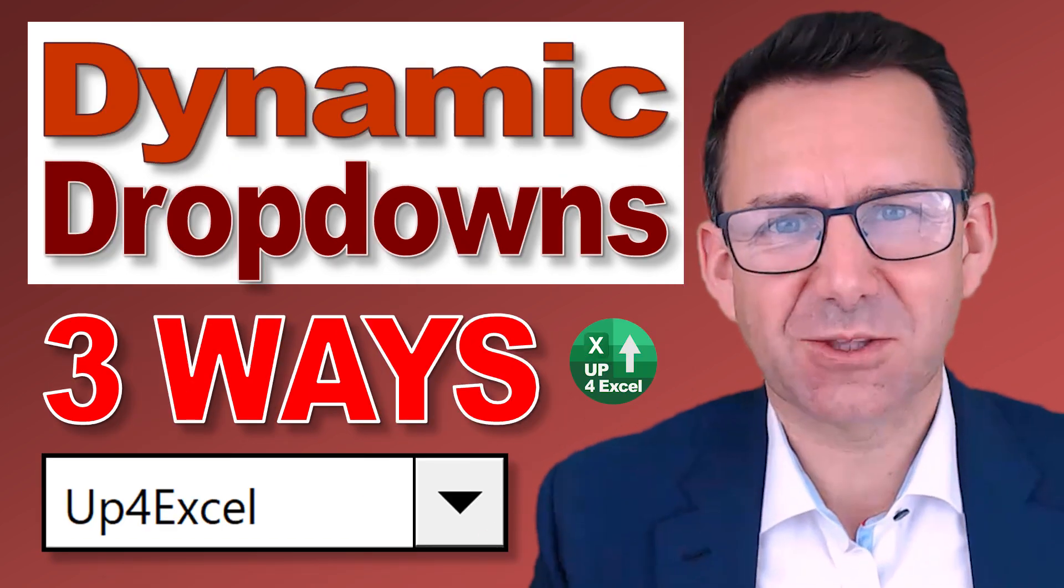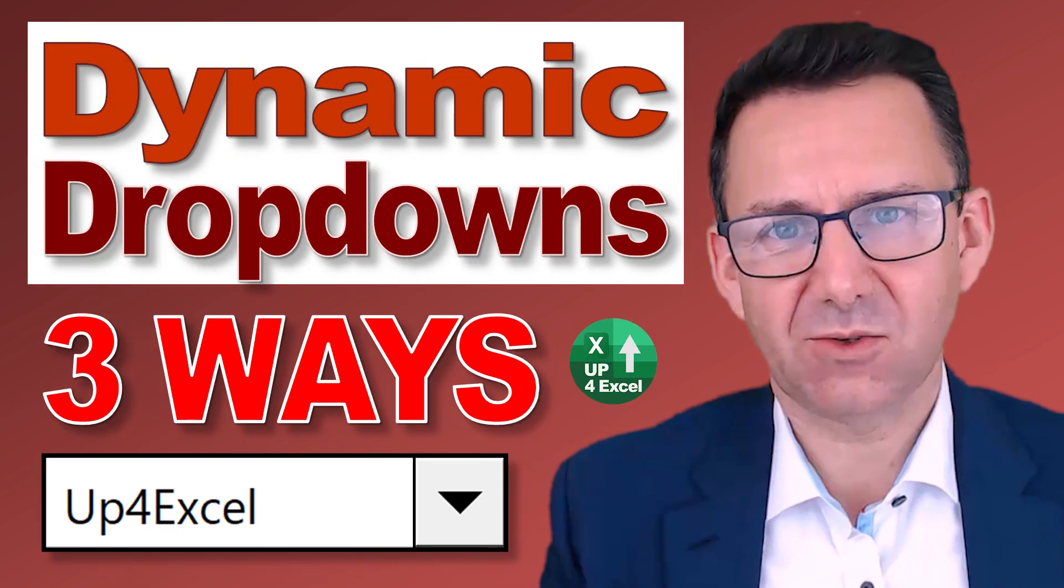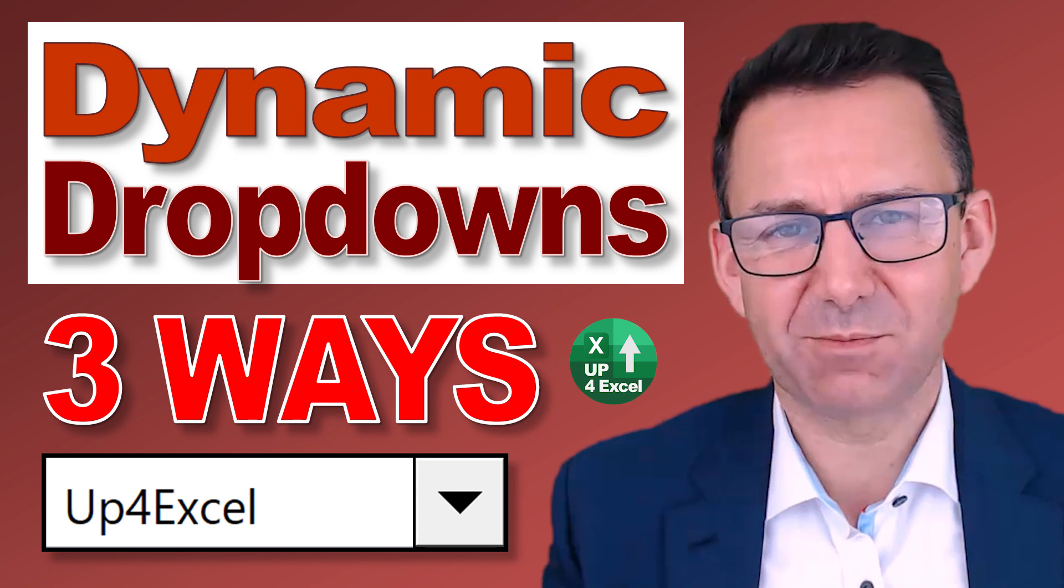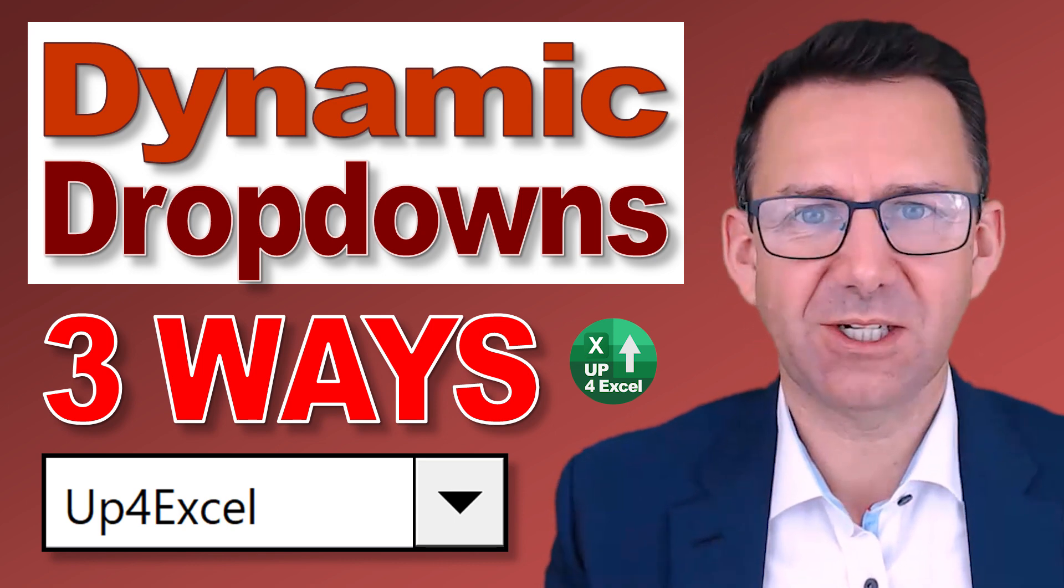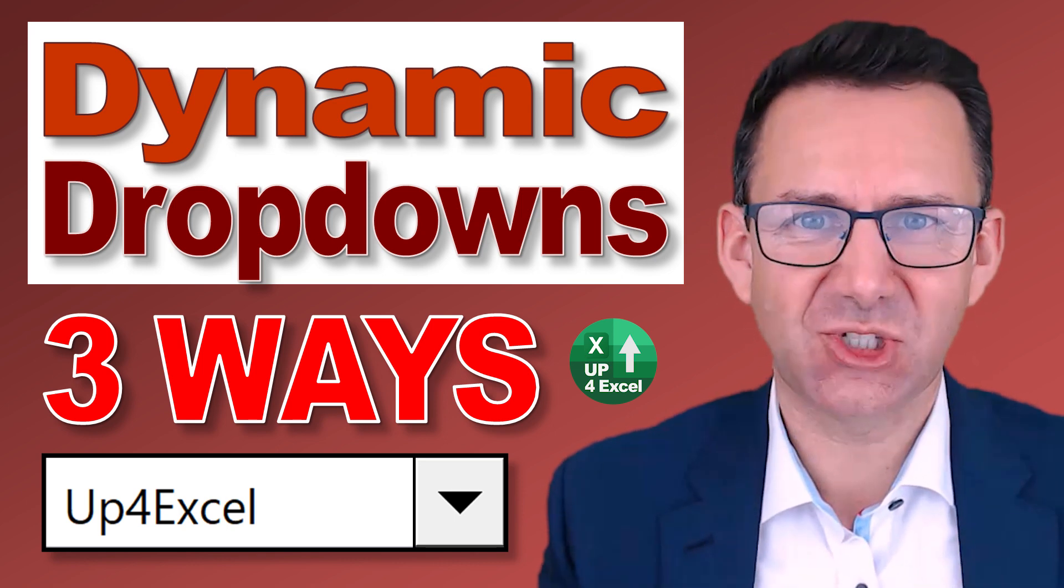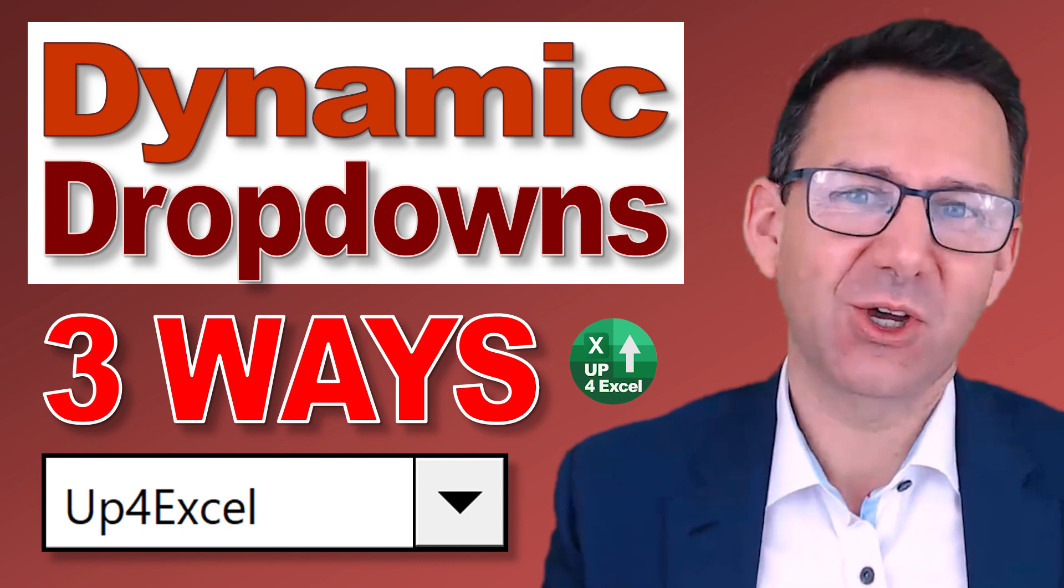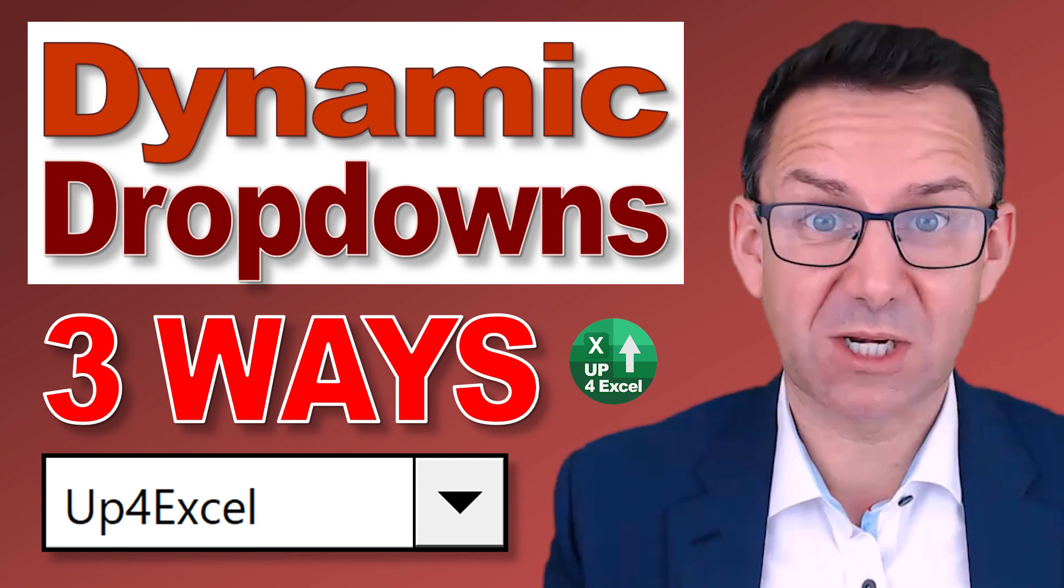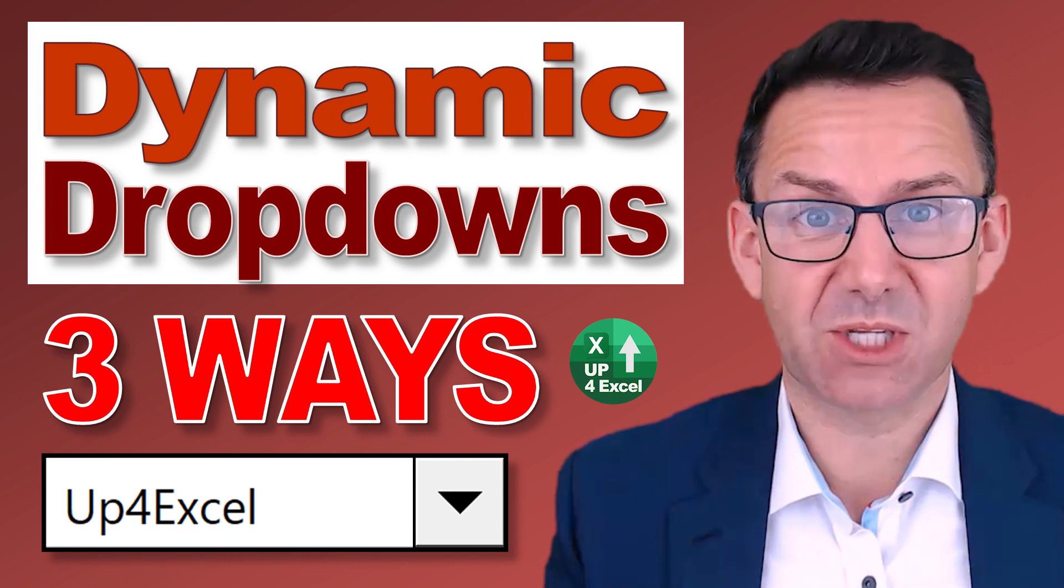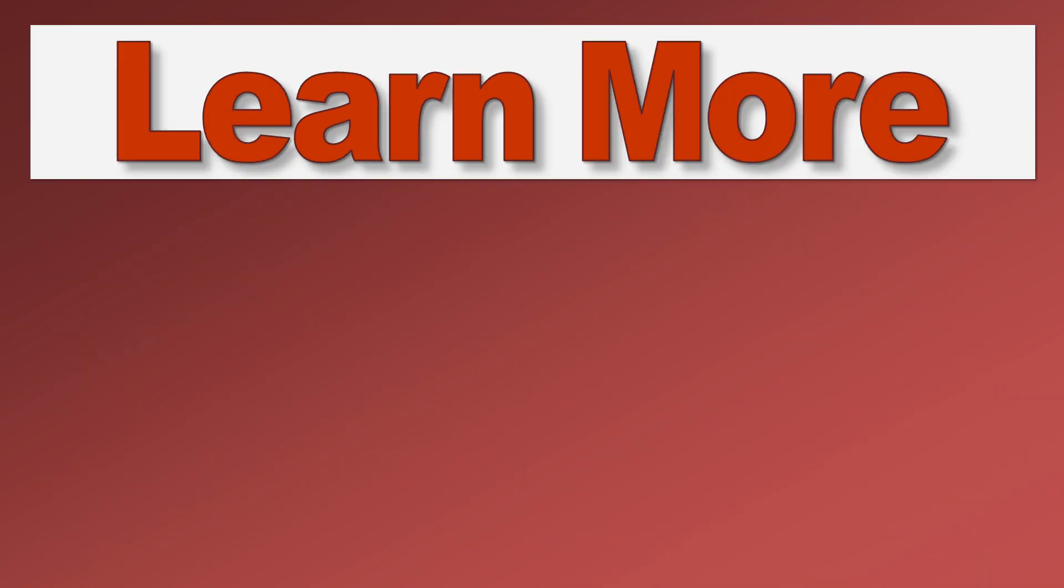That's it. That's your three ways that you can have drop-down lists updating automatically when your list size is changing. Hope you found that useful. Have a look at all the other stuff on Up4Excel for plenty more tips and tricks. See you soon.